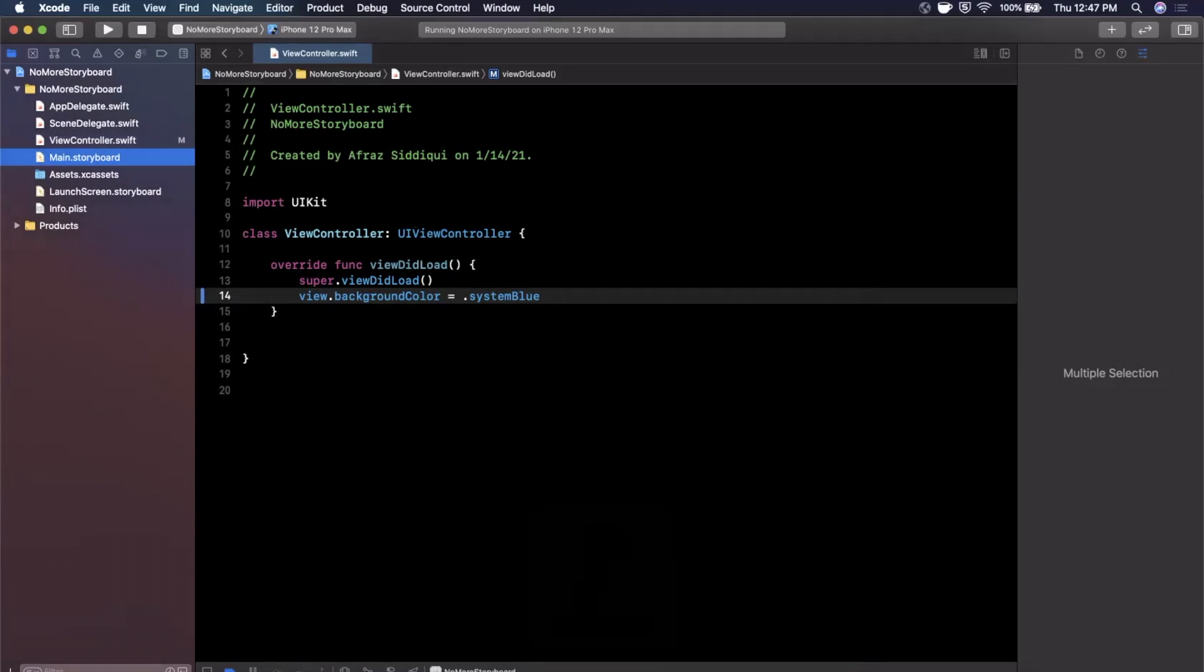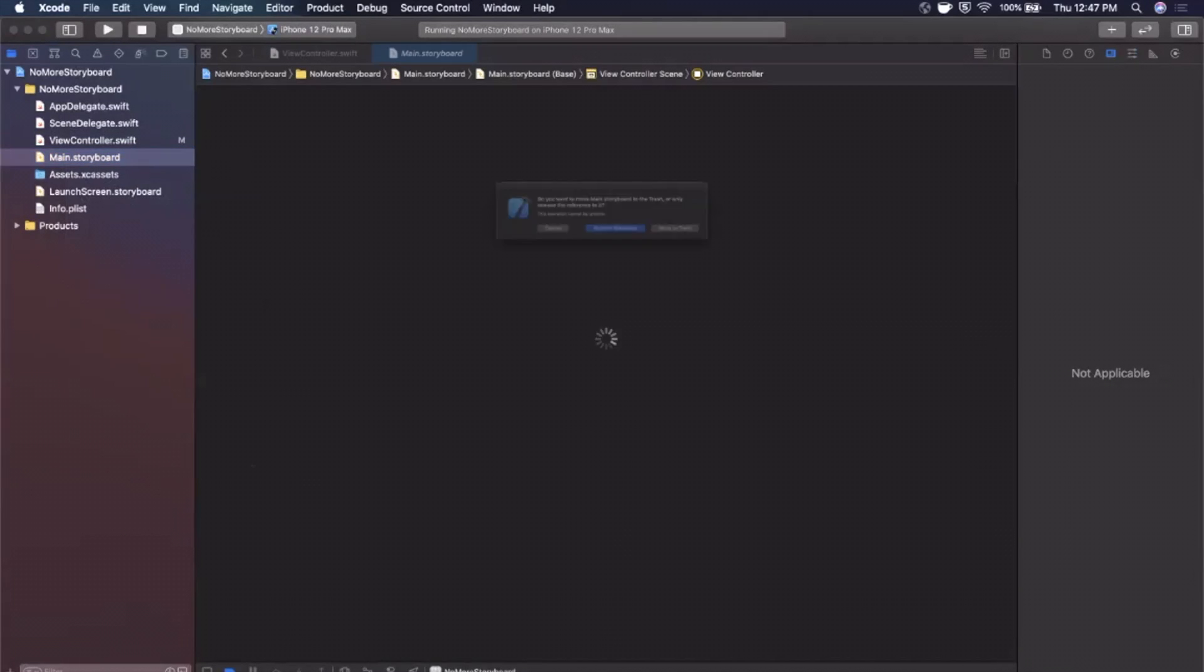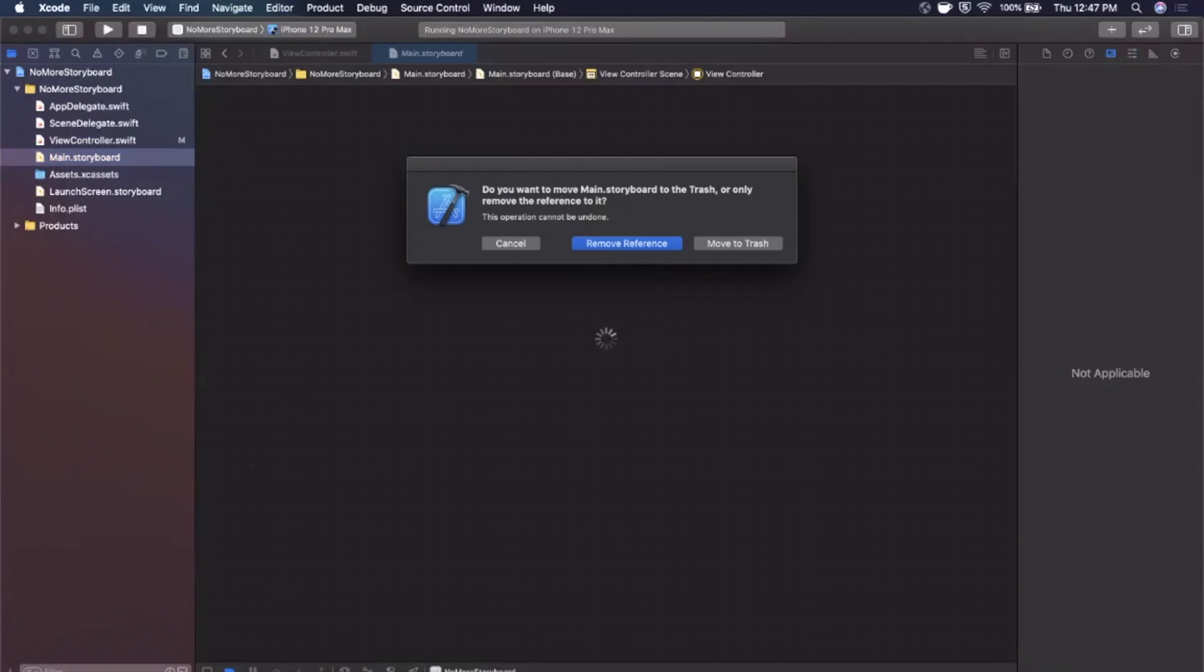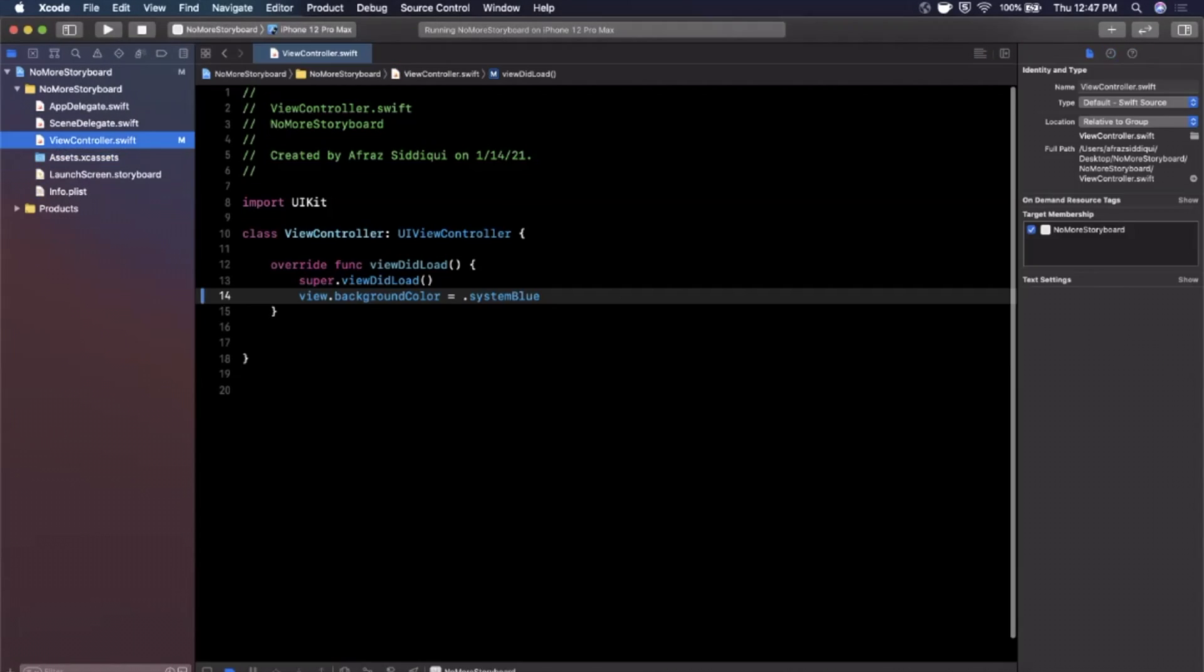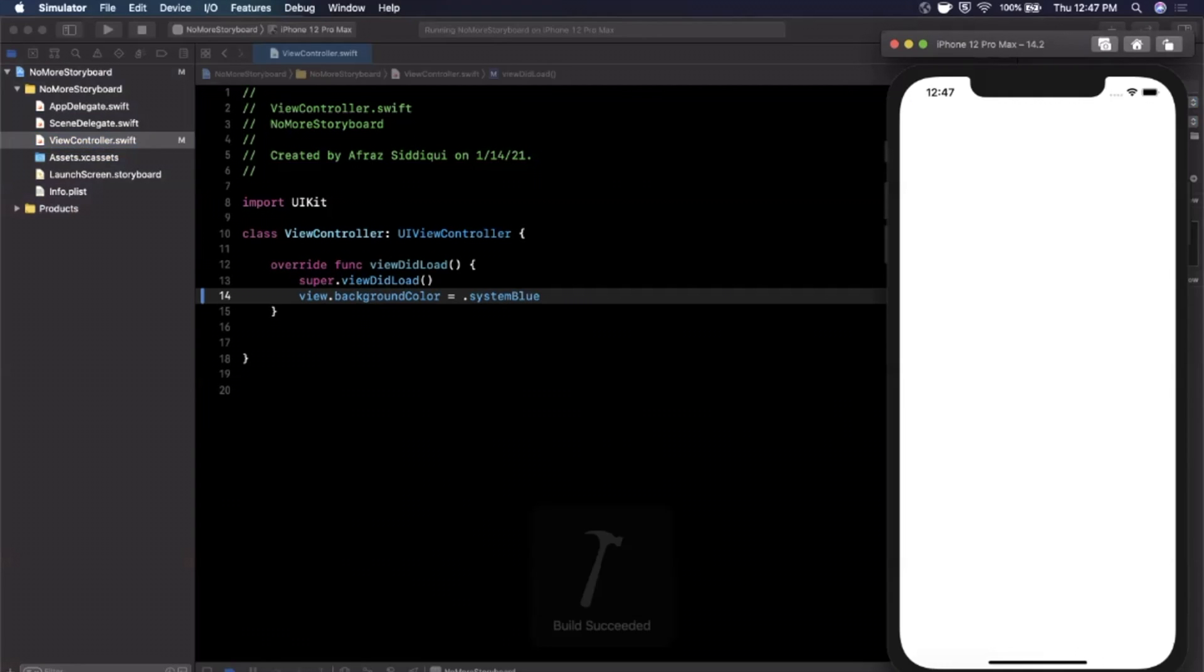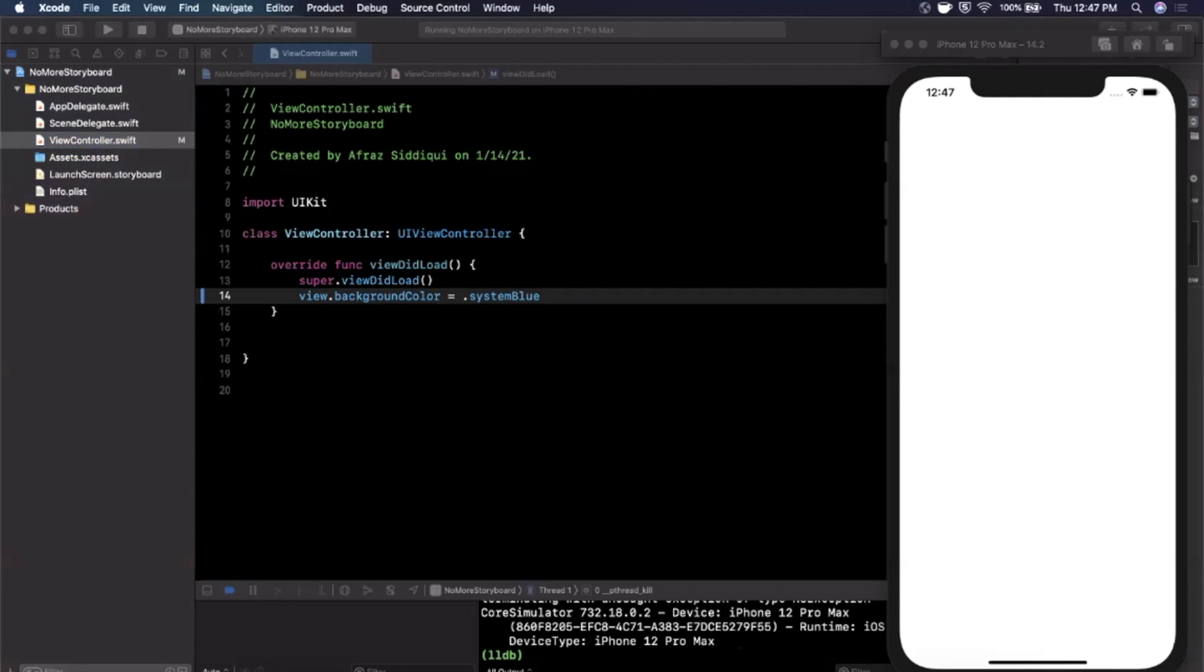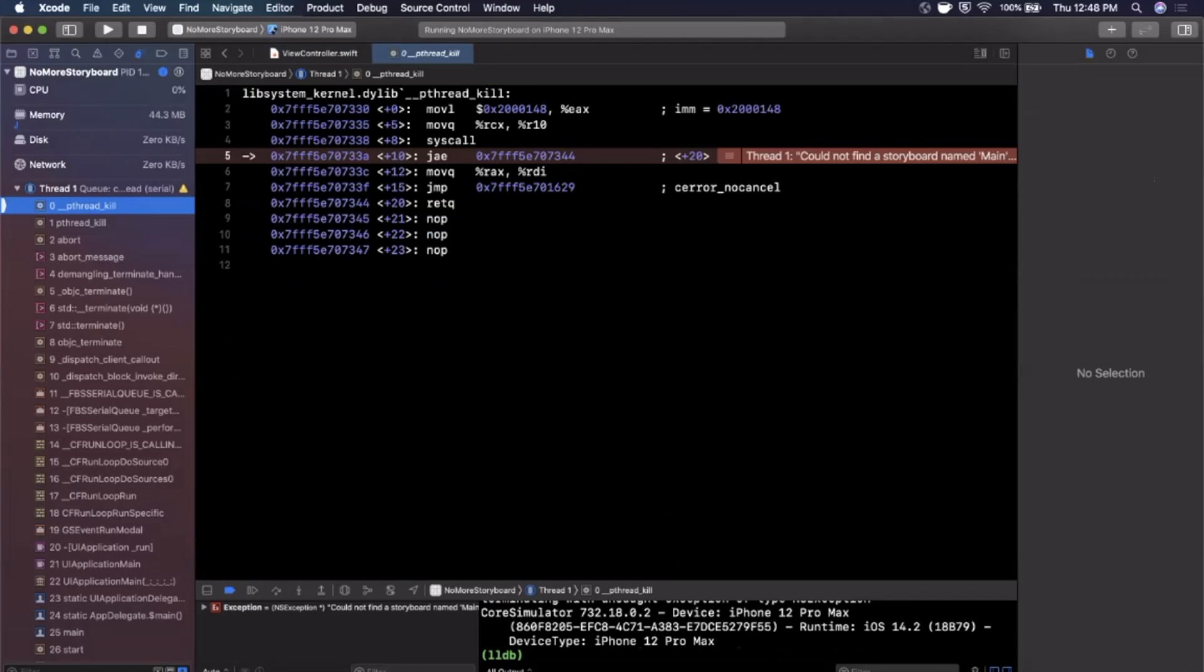So here's our blue controller, so let me go ahead and get rid of this main storyboard because we're going to boot into our view controller with code. So I'm going to right click it, hit delete, and then we're going to hit move to trash. So cool, it's in the trash now. Let's go ahead and hit run, see what happens. So one of two things, we're either going to see a black screen or our app is going to crash. So here our app has crashed.